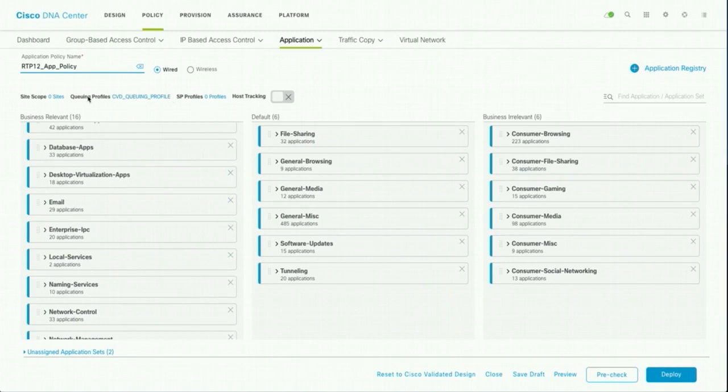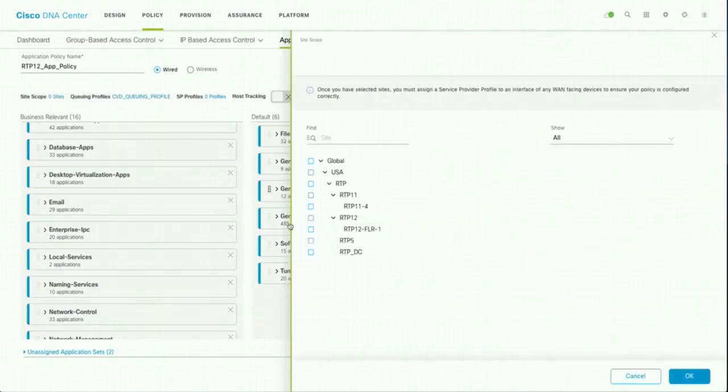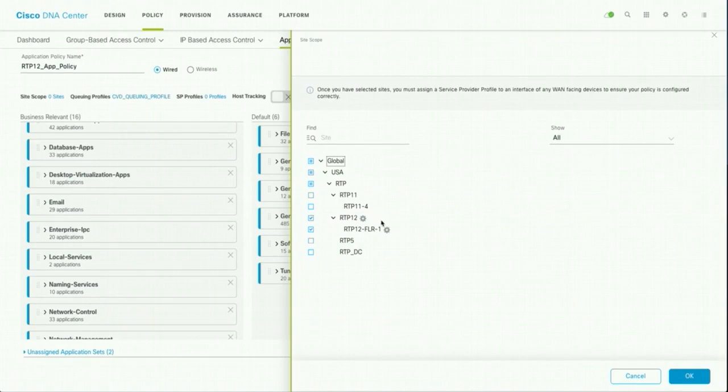And then we are going to use CVD queuing, which is like Cisco standard. This is for wired users and choose your site where you want to assign. So I am choosing rtp12 that means for this site, I want to assign this QoS policy and all the devices under this site, they will get this policy assigned.